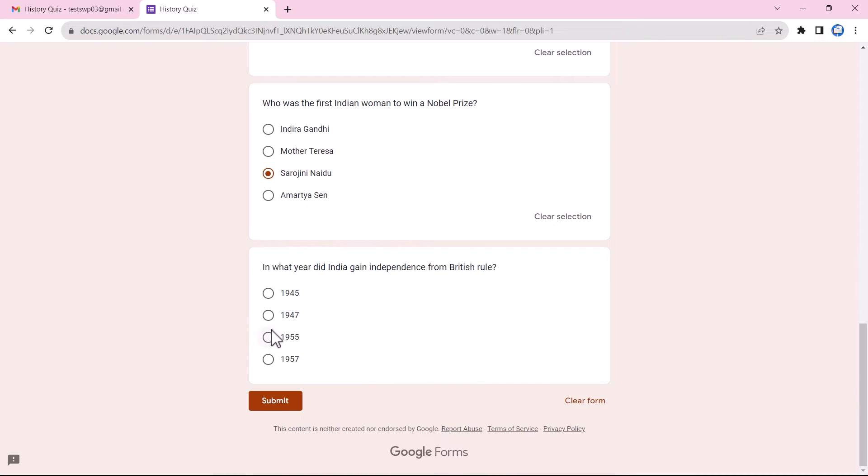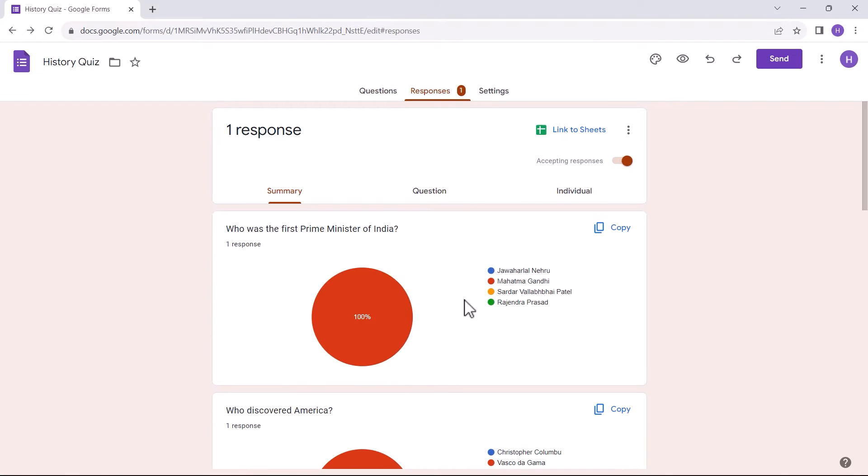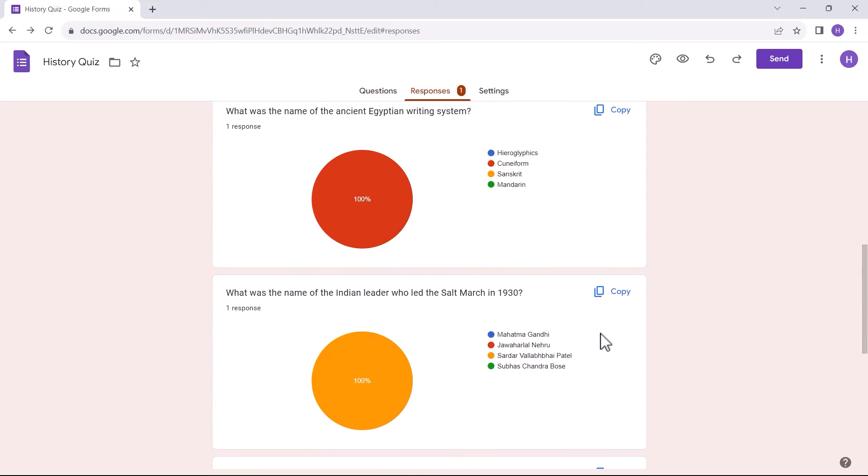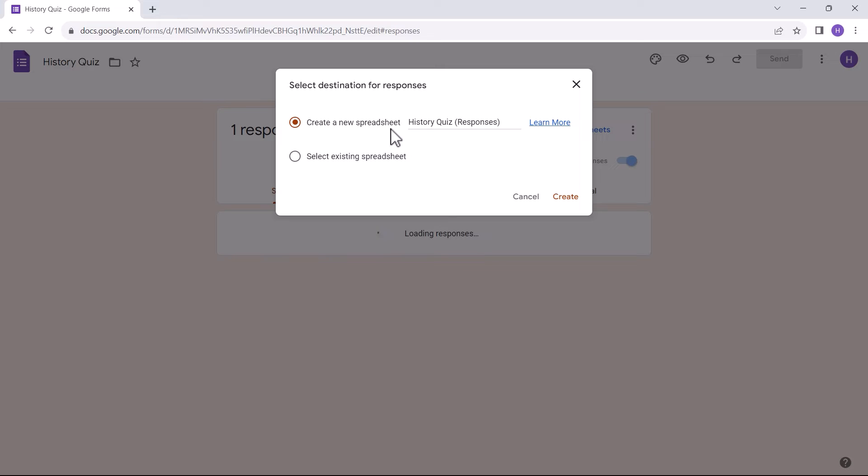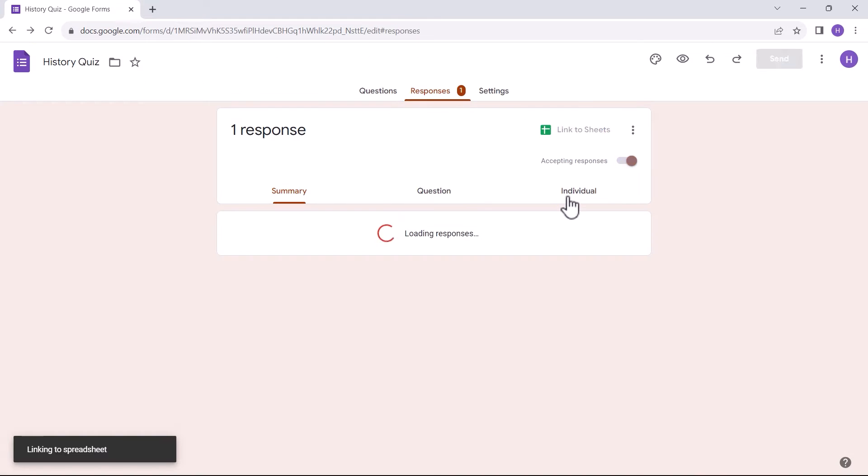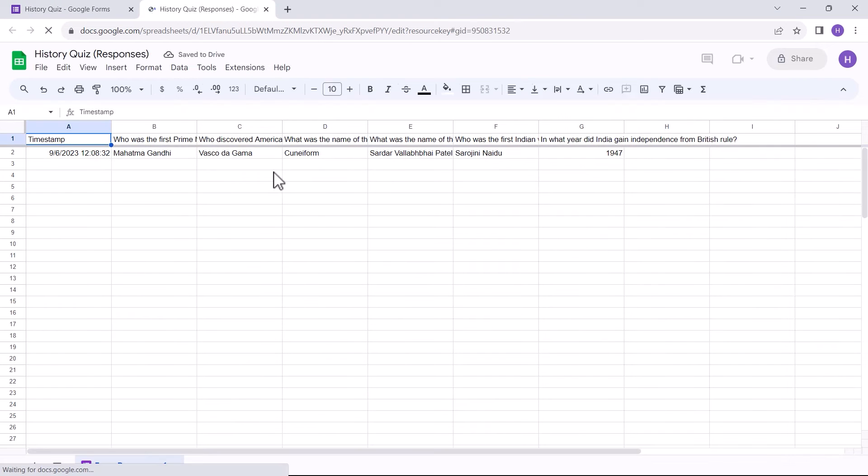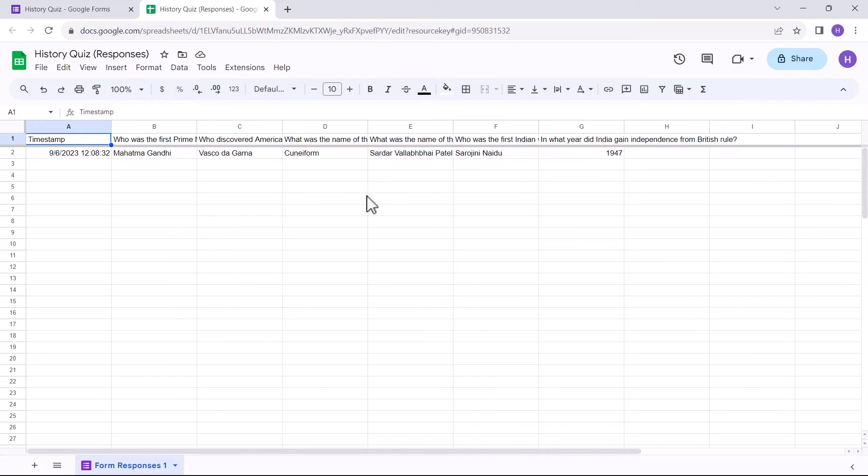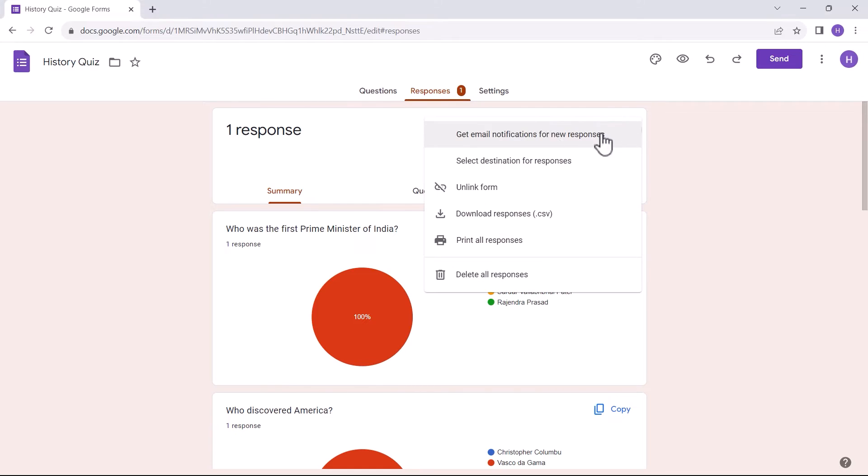Once I submit the form, in the responses tab you can see the summary of the responses received. Here I moved one step further and linked the forms with the sheet. As you can see here, all the responses will be automatically added to the Google Sheet after you connect it with the forms. You can also get email notifications for each new response.